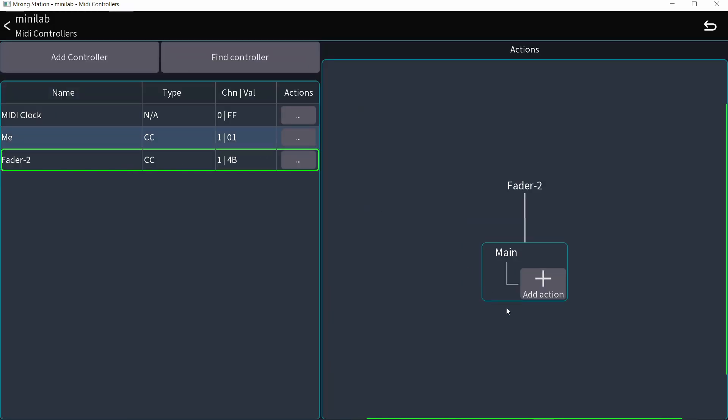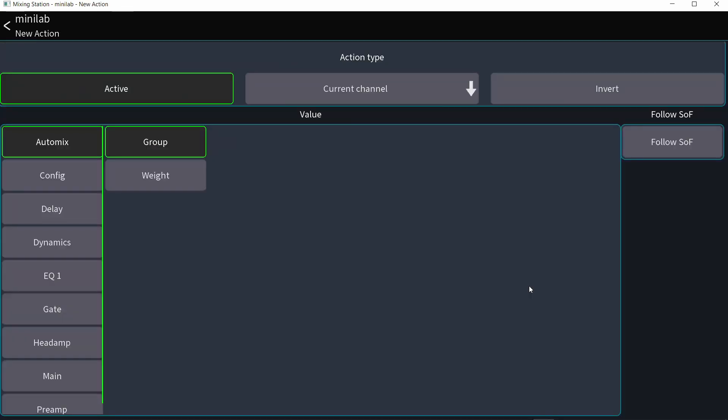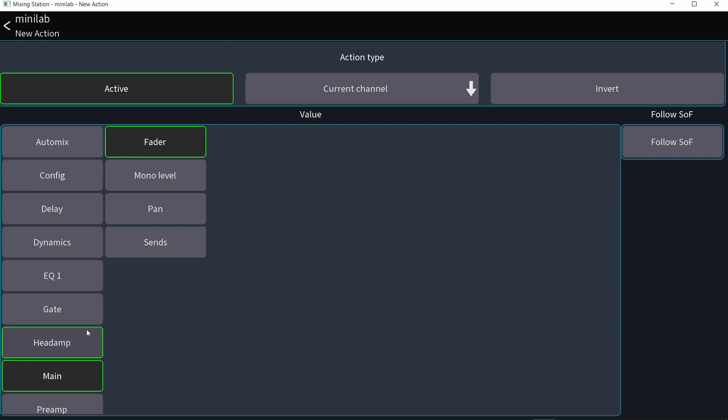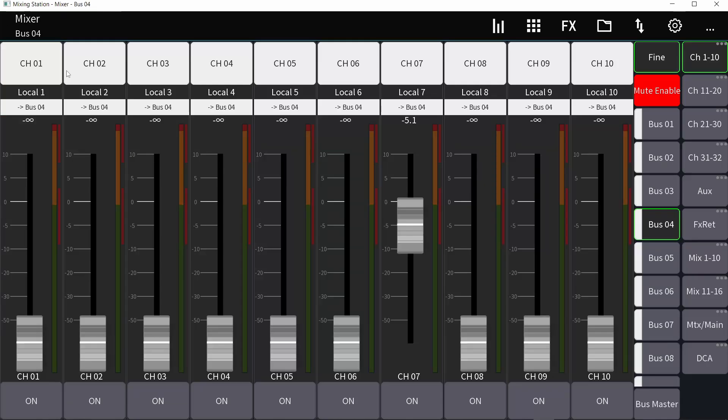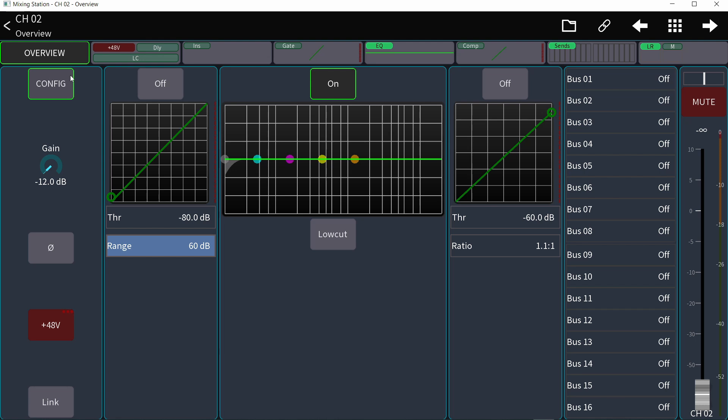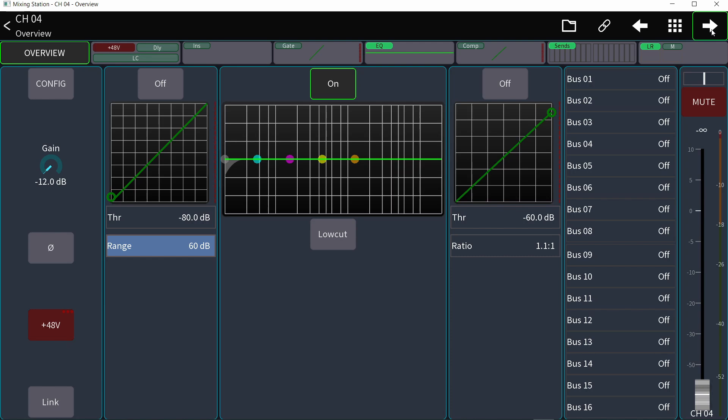So now if I go back and add an action to this controller, I want it to be current channel. So that's going to be the main fader of whatever channel is selected. Go into channel, move that fader. If I go to the next channel, it becomes the fader of that channel. Go to the other. It becomes that.